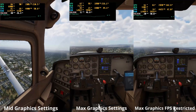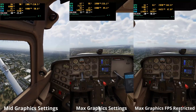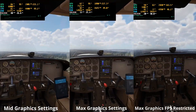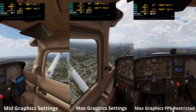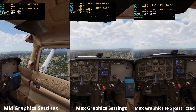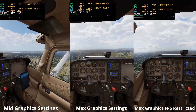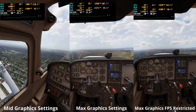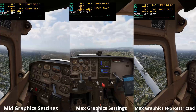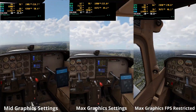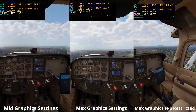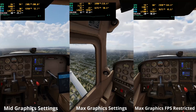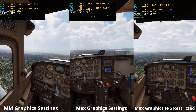It depends on what you're playing or flying and what you're trying to achieve. You can take this out and apply it to any game you're playing — first-person shooters included — this information remains true.